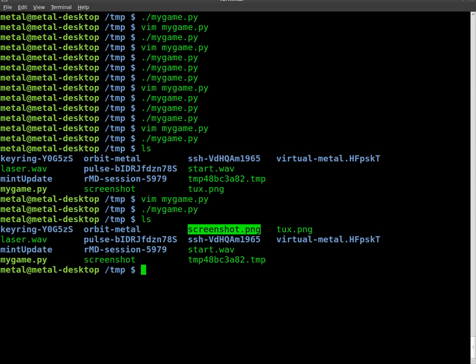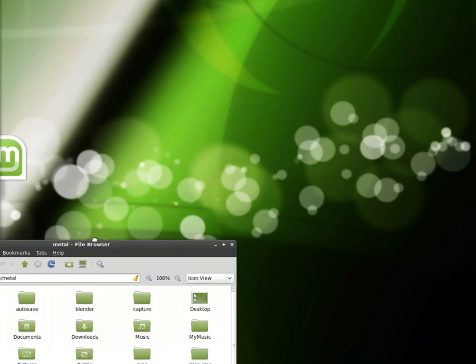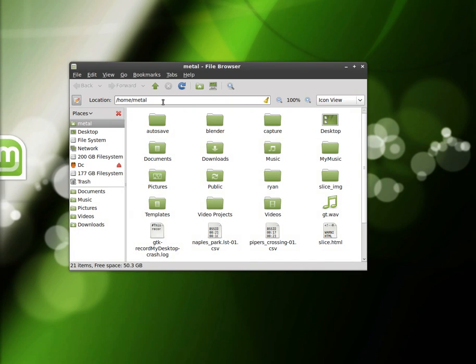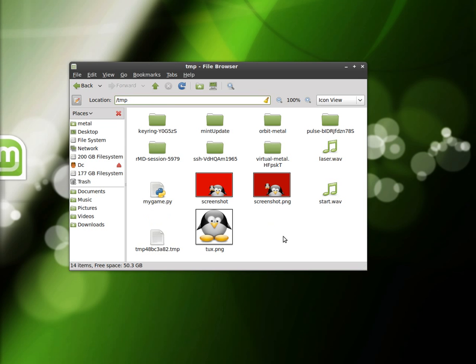I'm just going to use this. Oh, I don't have ImageMagick installed. I will open up a new window manager here. Go to my temp folder where I'm working.